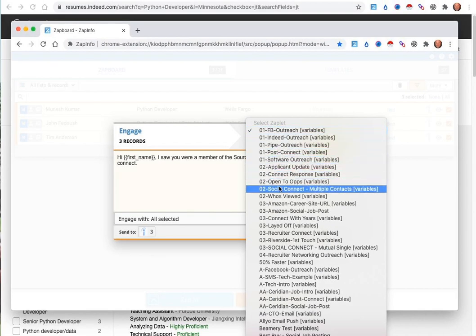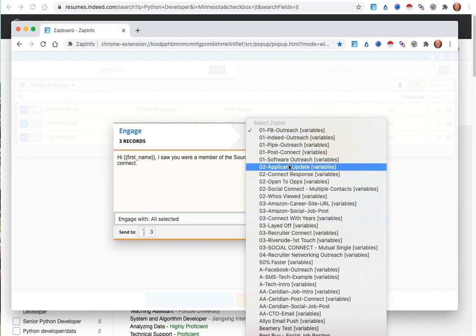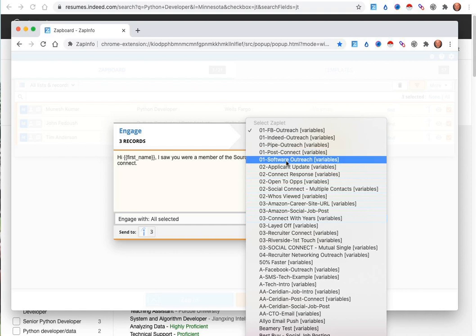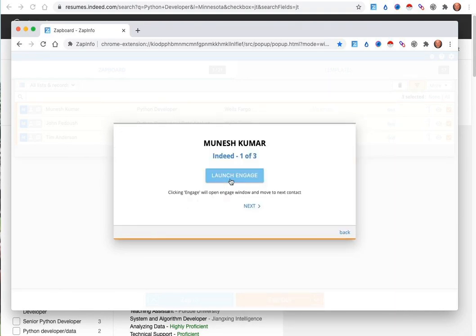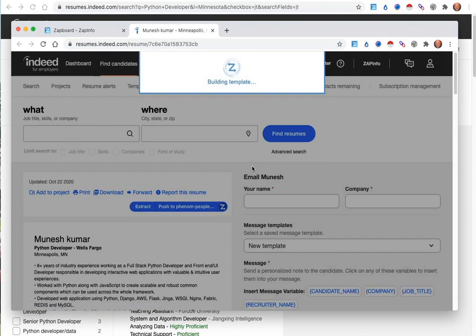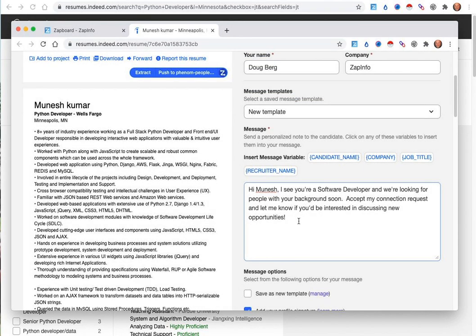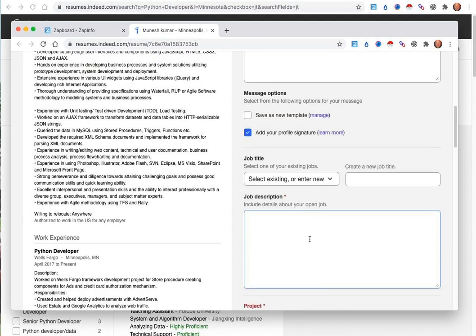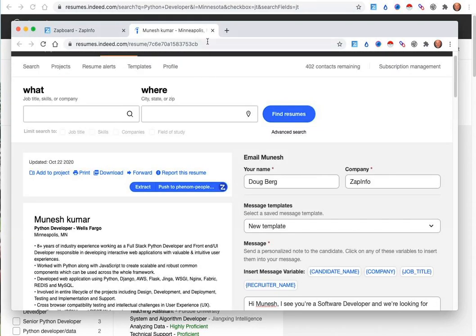You can pick exactly which message you might want to send out to these folks and then click the Indeed button and it will go ahead and launch this engagement process. This is where it will personalize the message to every single candidate. It'll travel you to their profile. It'll place that message and you can just hit send where you can go out and send that message.